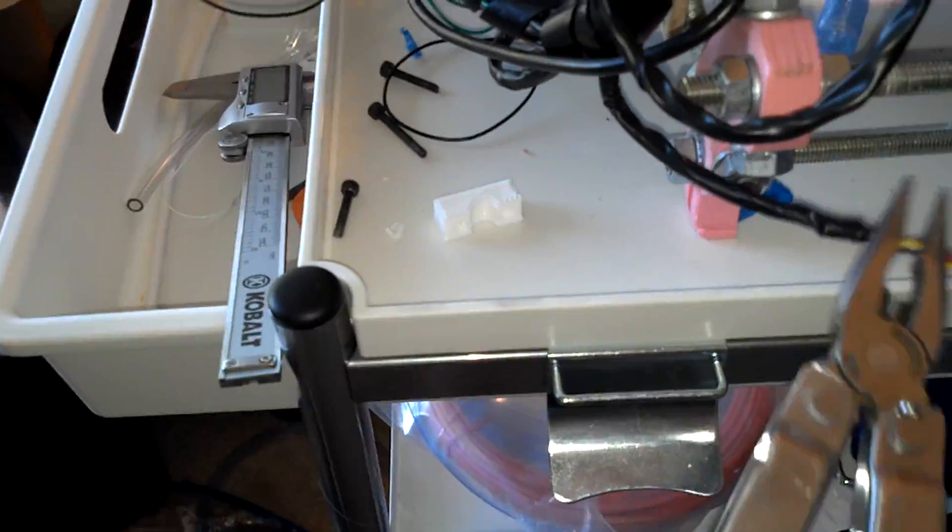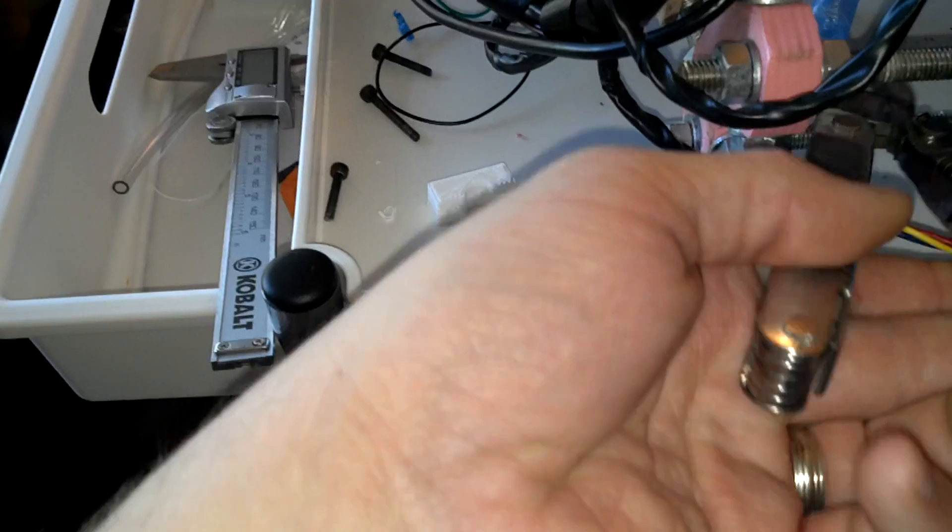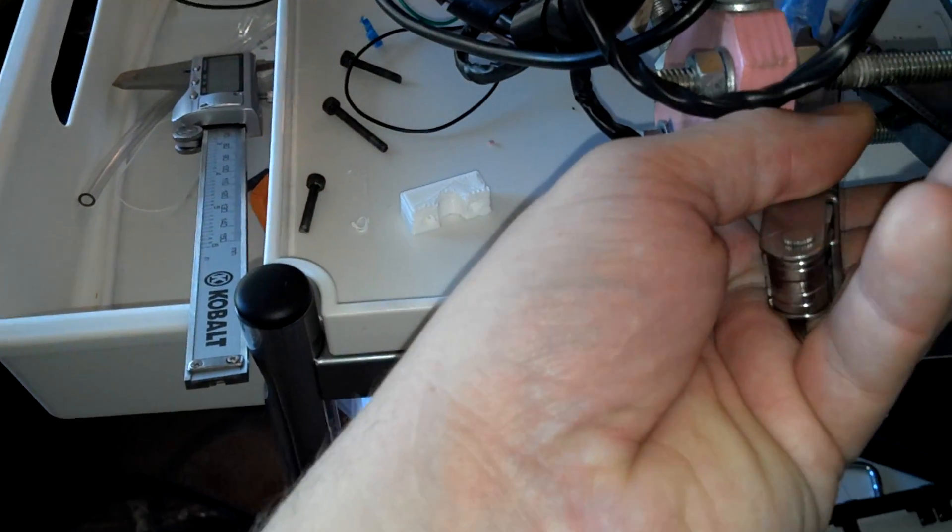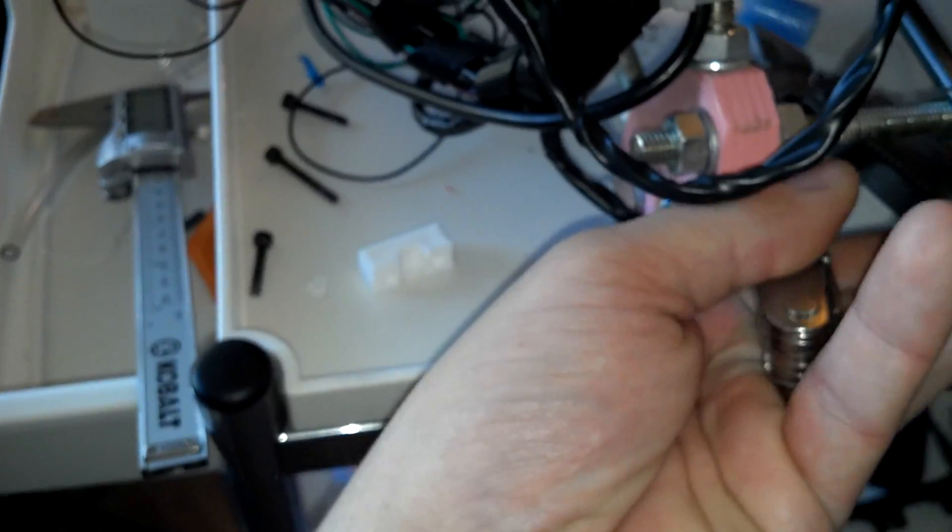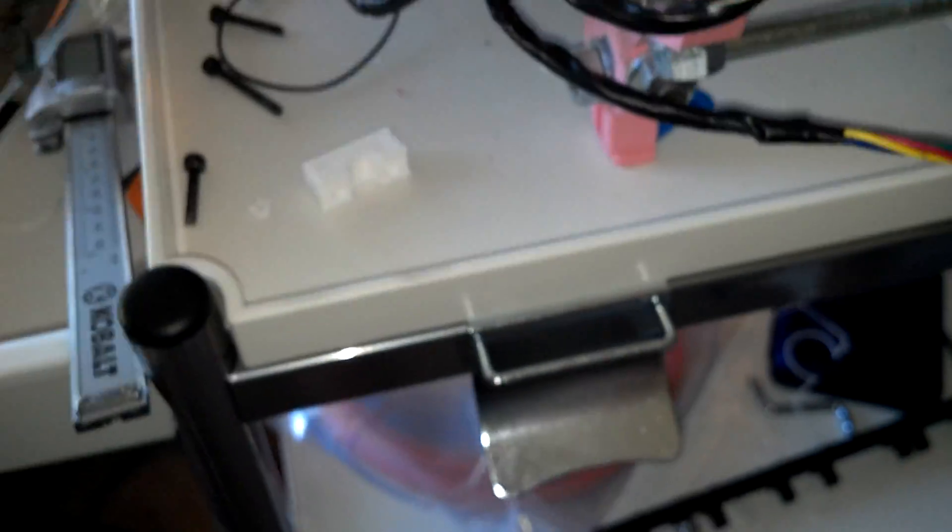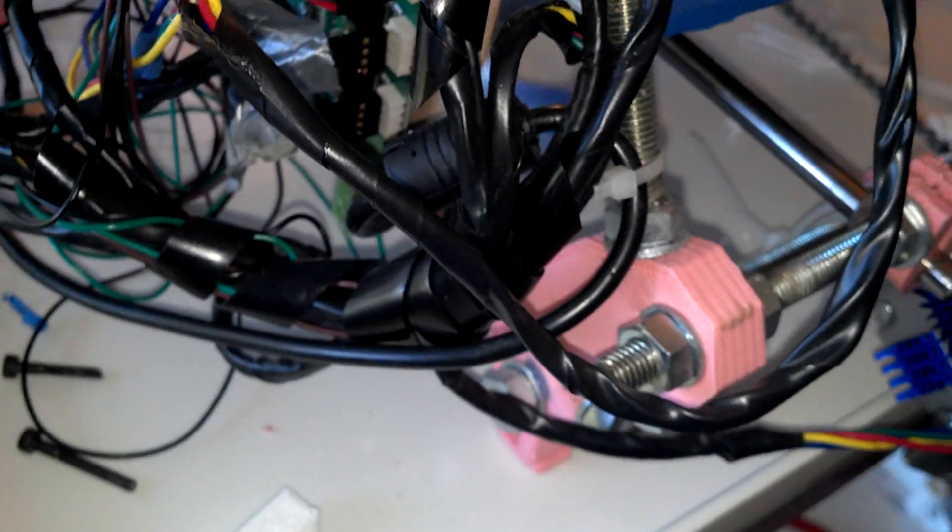As you can see down there, let me see if I can pull that out without stopping my print. Yeah, maybe not. Grab this one.